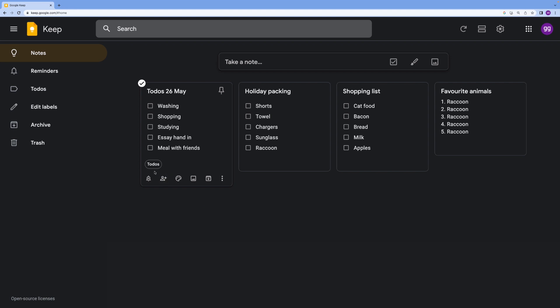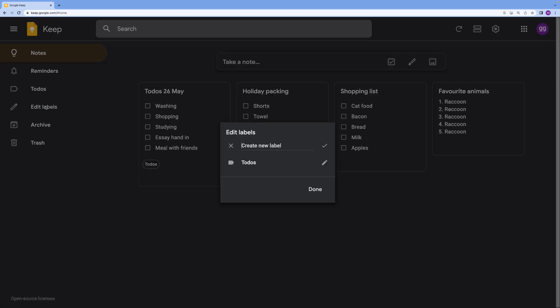It will still appear on the main page, but you can see that it is nicely categorized for future reference. To edit or delete my labels, I can go to edit labels and then I can go ahead and delete current ones and create new ones.